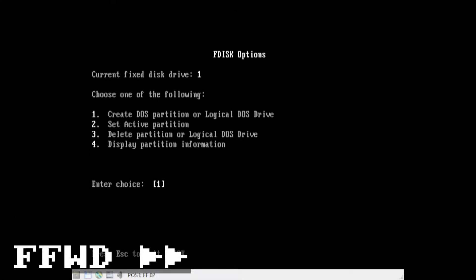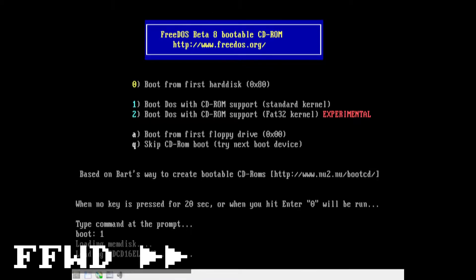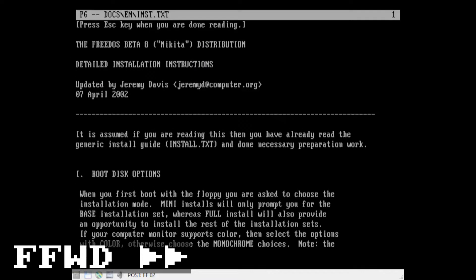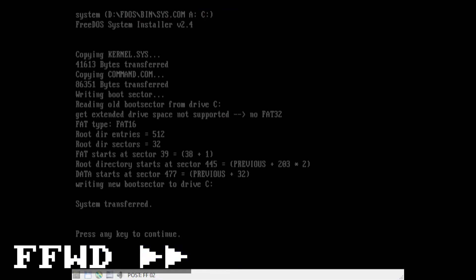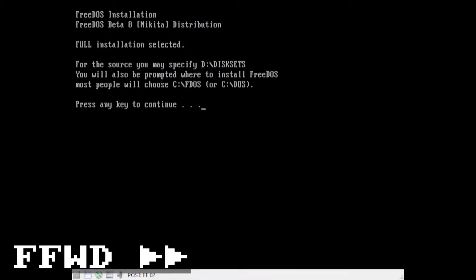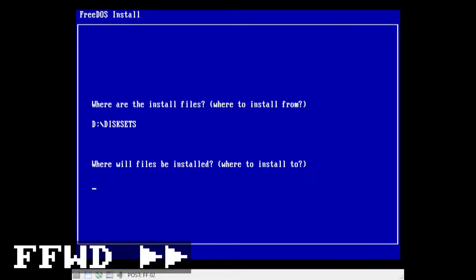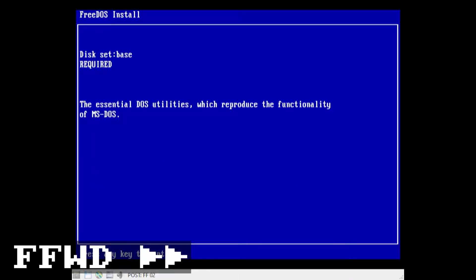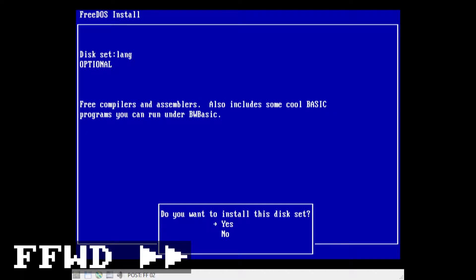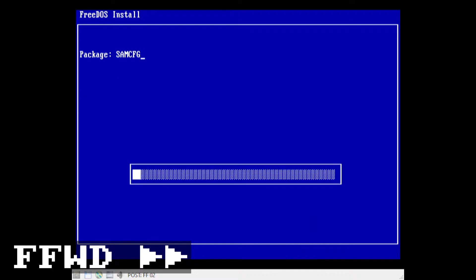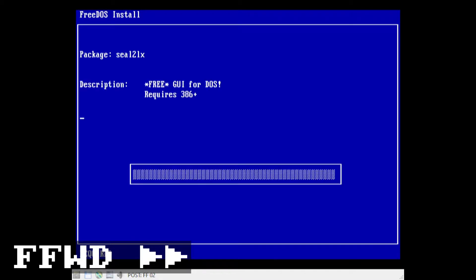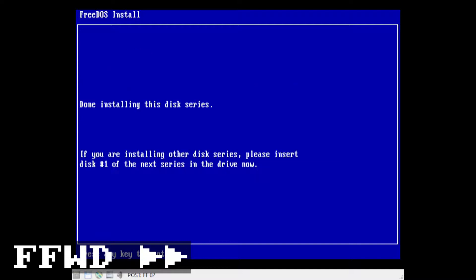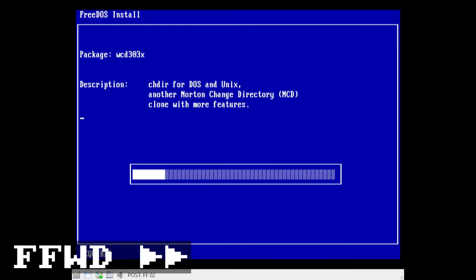FreeDOS was started by Jim Hall when Microsoft announced that they were dropping MS-DOS sales and support at the end of June 1994. I decided to install it in an instance of 86box set up to be a 100MHz Pentium system with a CD drive, so I could install everything from the one disk. The install process wasn't too painful and is kind of similar to the more familiar MS-DOS — I basically just had to partition the hard drive with FDisk, then reboot and run the installation program.